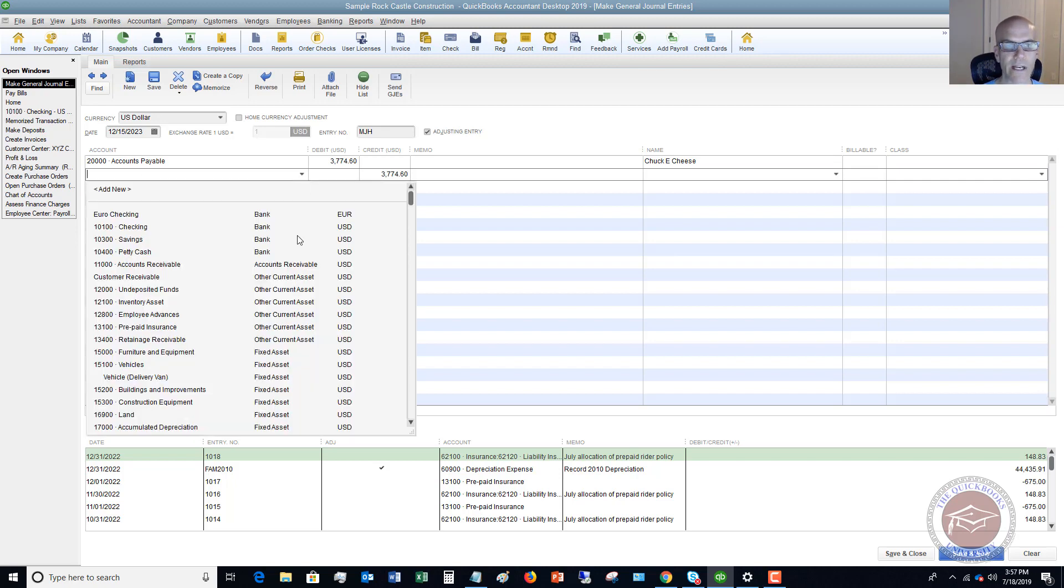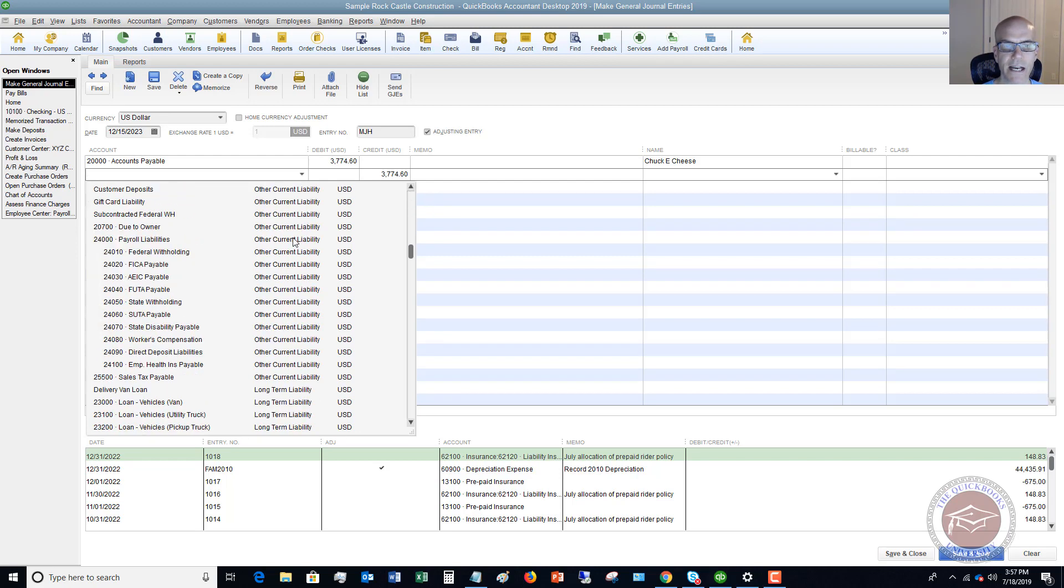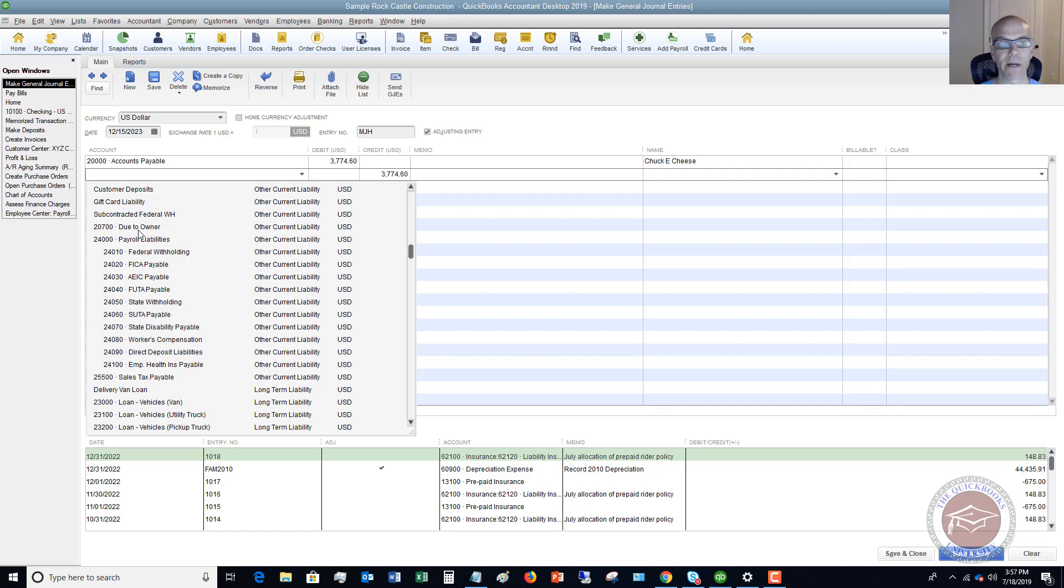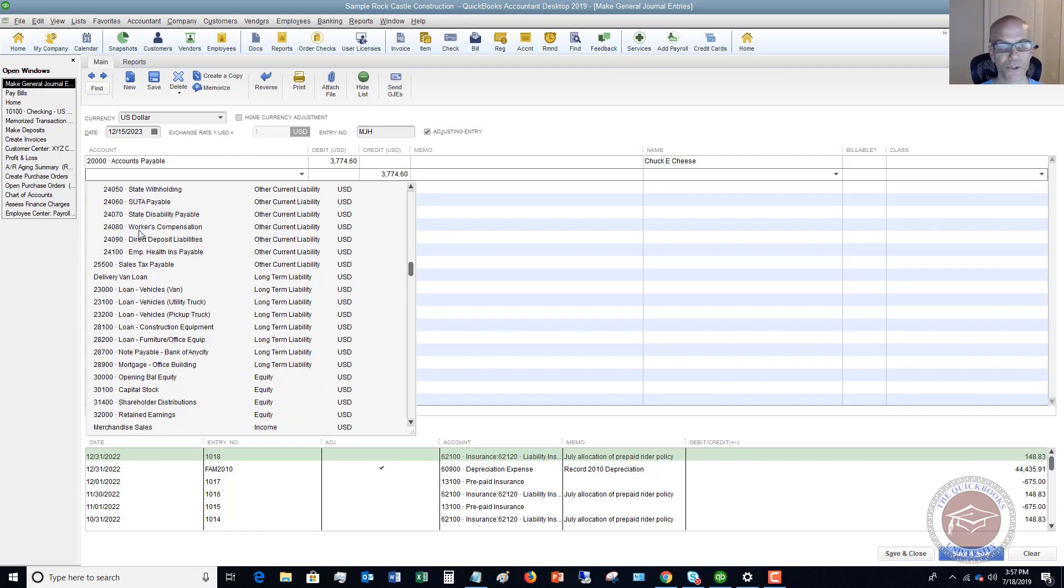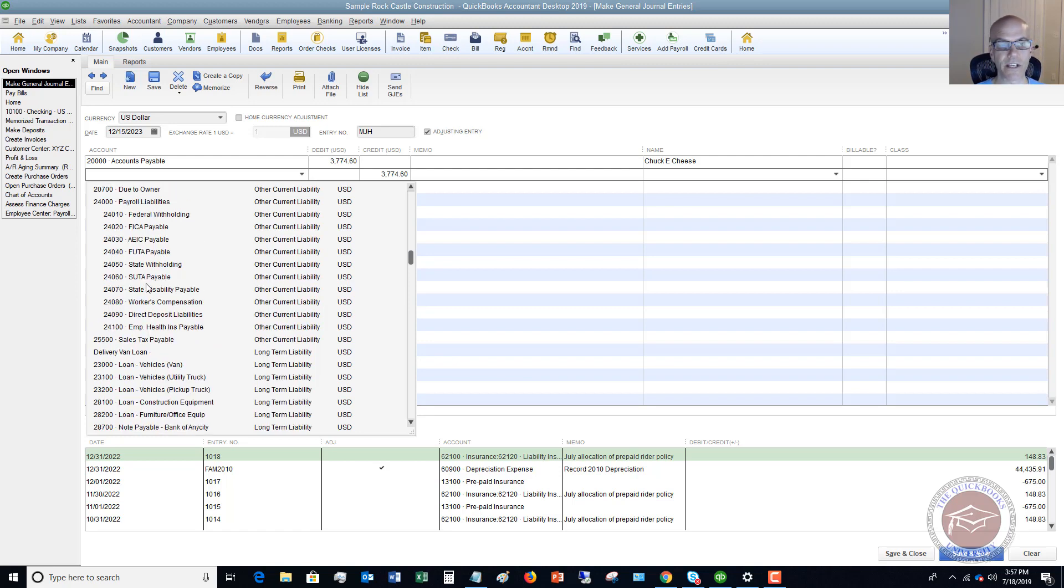You can do this in one of two ways. Most times, most business owners will set up an account like this one that says due to owner. This is to reflect that this money is owed by the business back to the owner. Or you can put it to equity. This is really a business owner decision. Do they just want to show additional equity in the business? Or do they want to show that this money is owed to them and they want to get paid back?